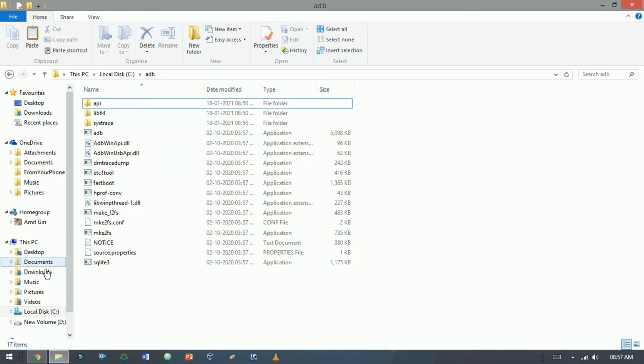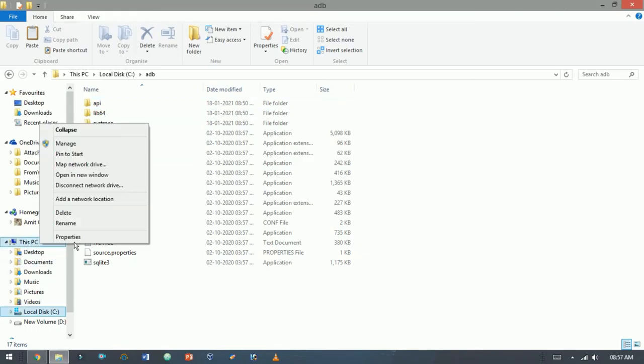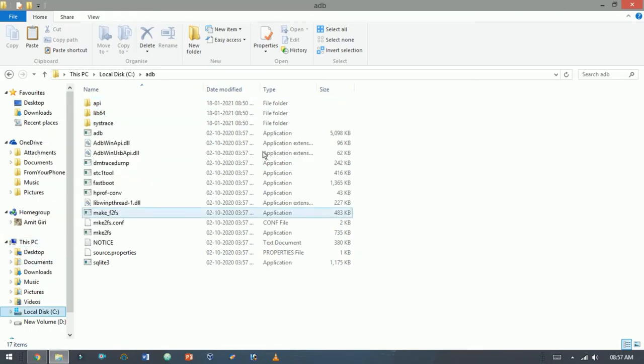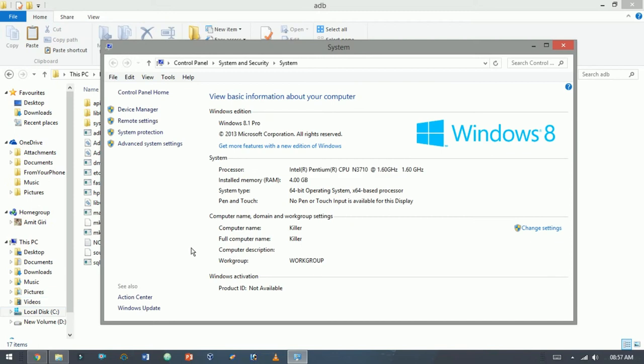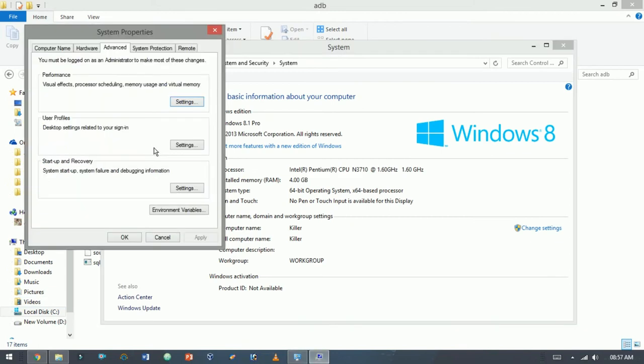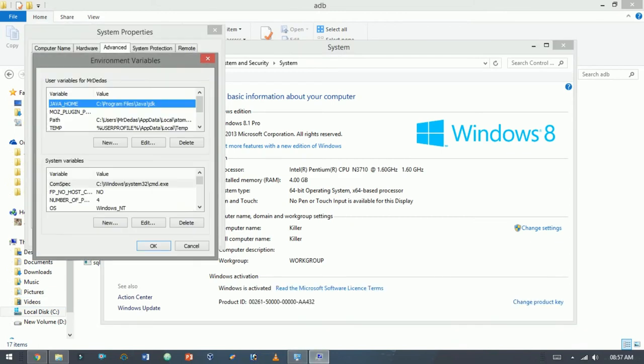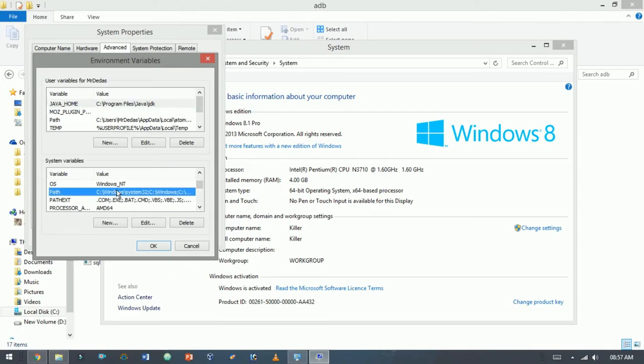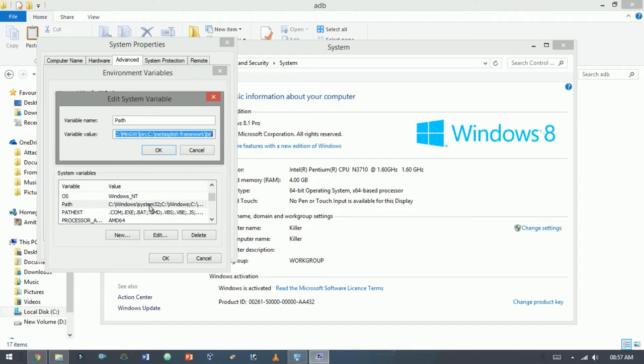Go to This PC and right-click. Click on Properties. Click on Advanced System Settings. Click Environment Variables. Search for Path and type semicolon and paste the path of ADB.